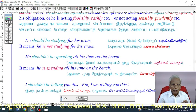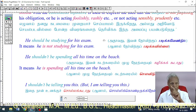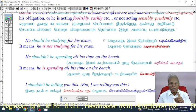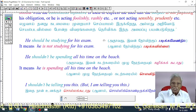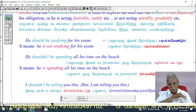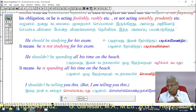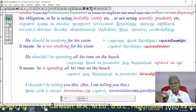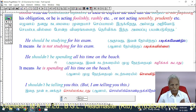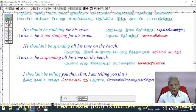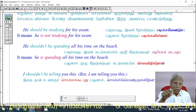Example: 'He should be studying for his exams.' This means he is NOT studying for his exams — he should be, but he isn't. Similarly, 'He should be spending all his time on the beach' means he IS spending all his time on the beach — implying he shouldn't be.